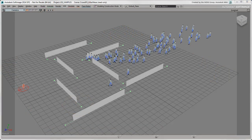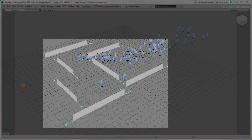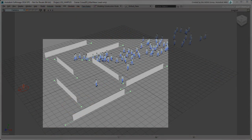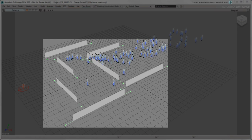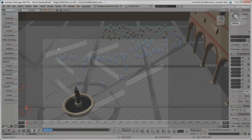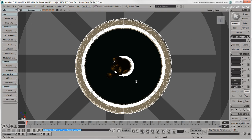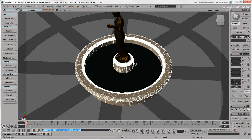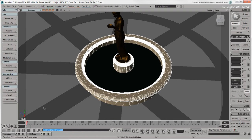Walls are special polygon mesh objects that are set up in the ICE tree and are the only type of object that actors will recognize as obstacles. Choose Crowd Draw Wall and draw a wall around the fountain.